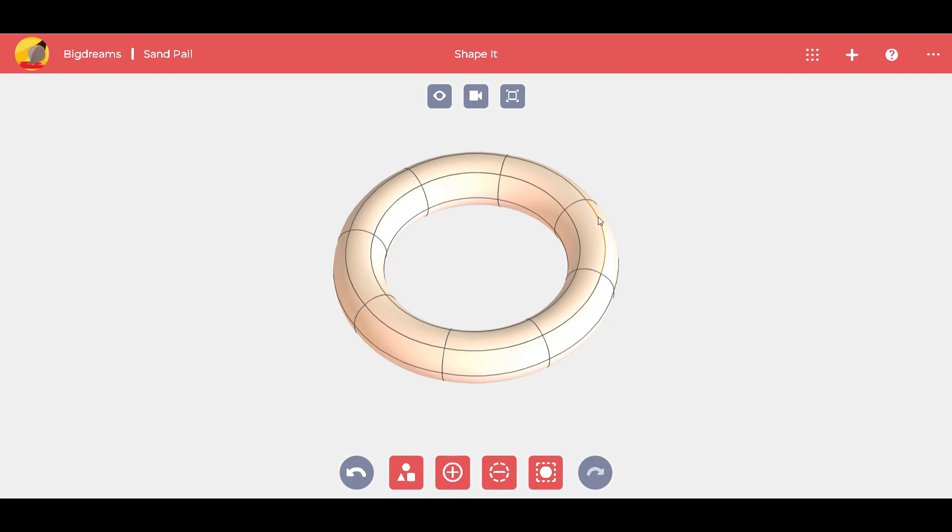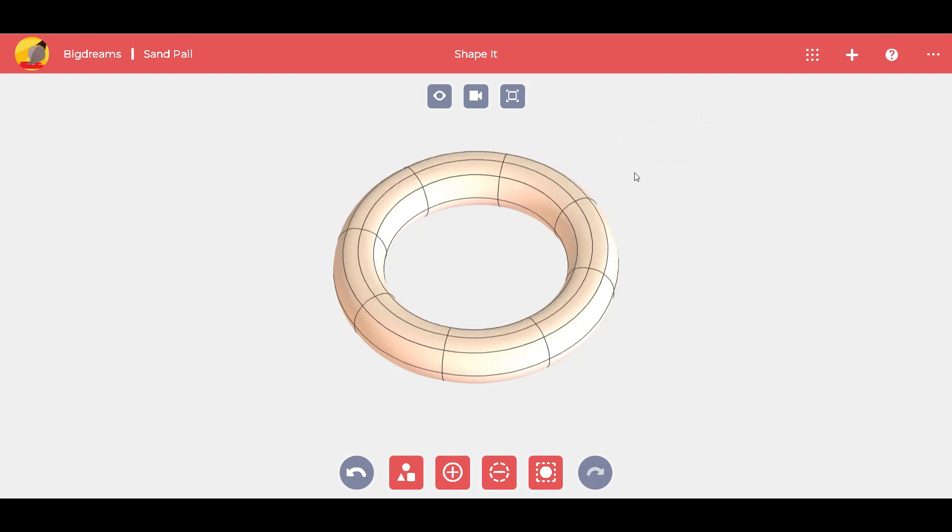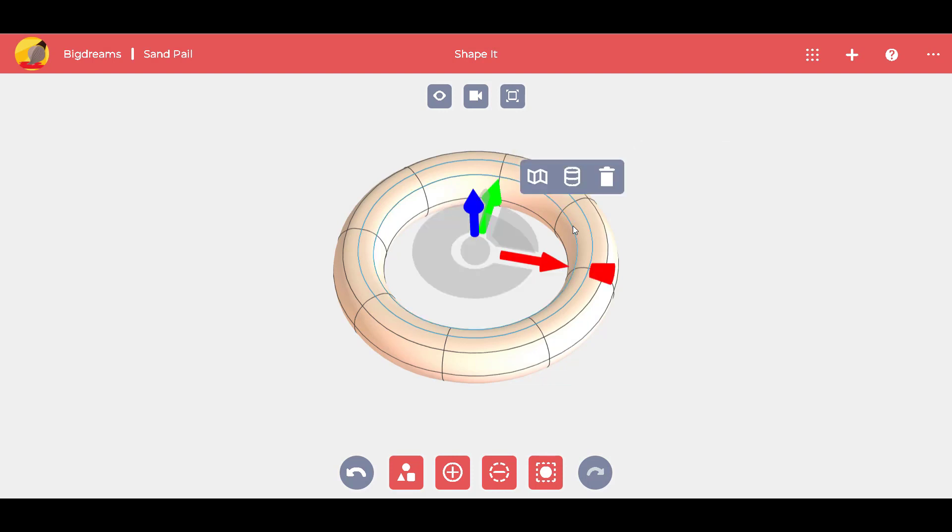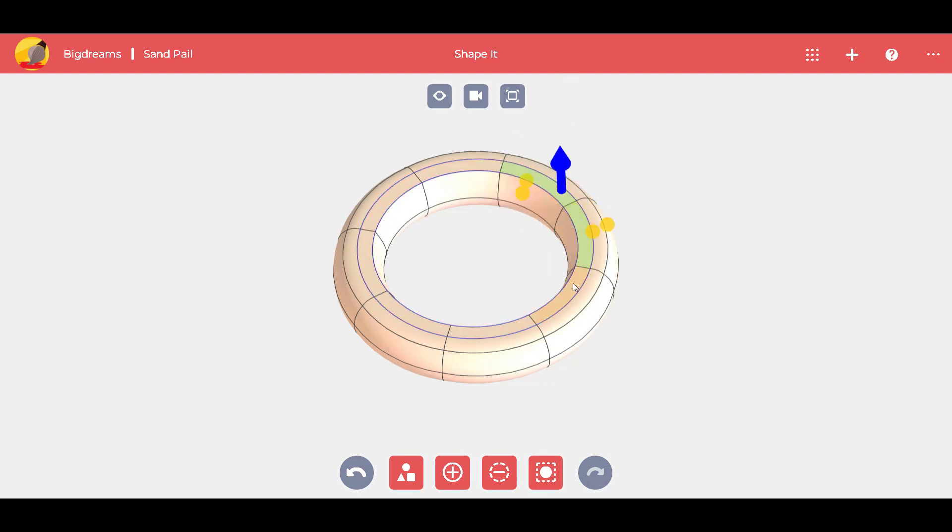We'll start by selecting a torus to create the rim of the pail. We add another loop to make thinner walls. Double click to select the entire loop, then sharpen.